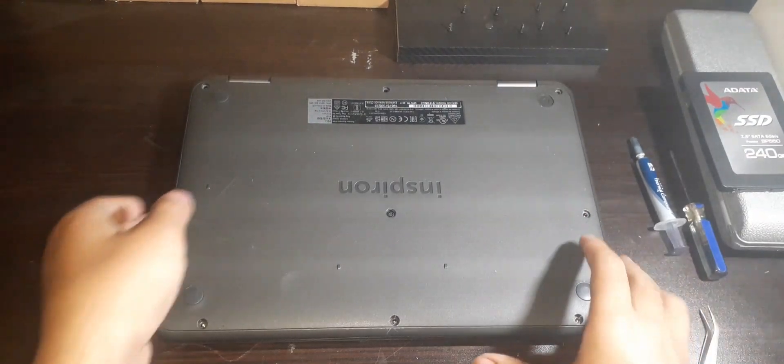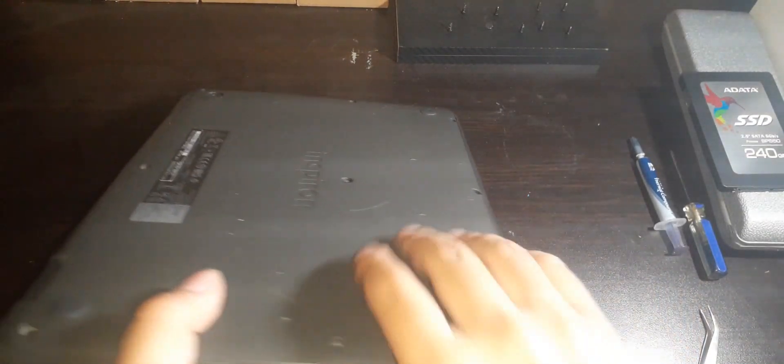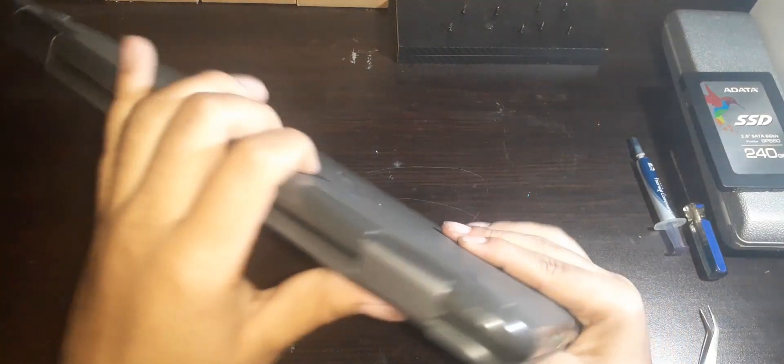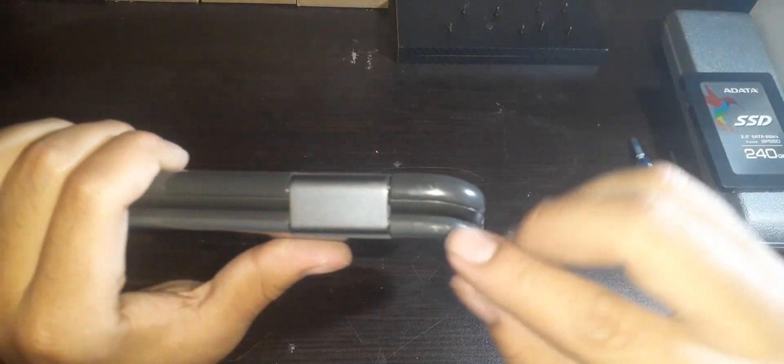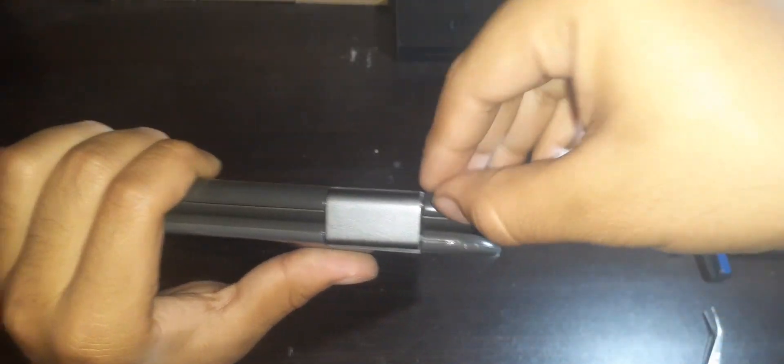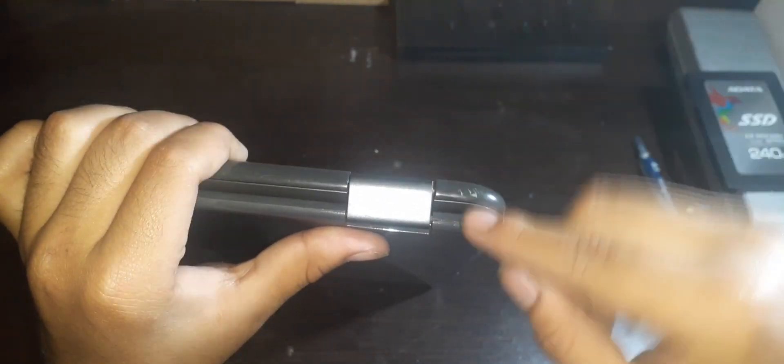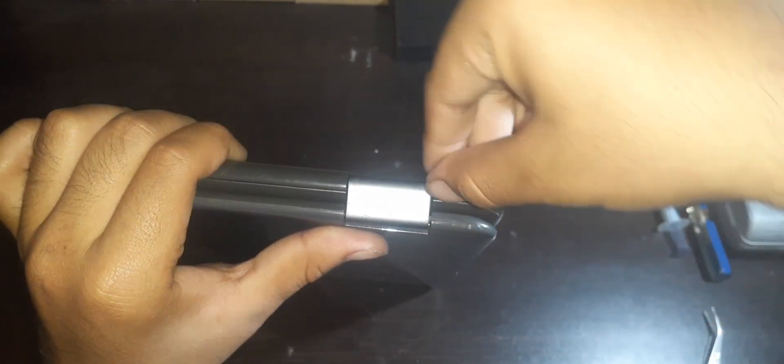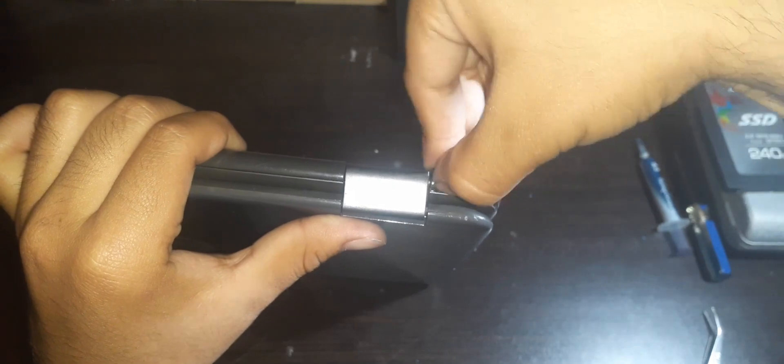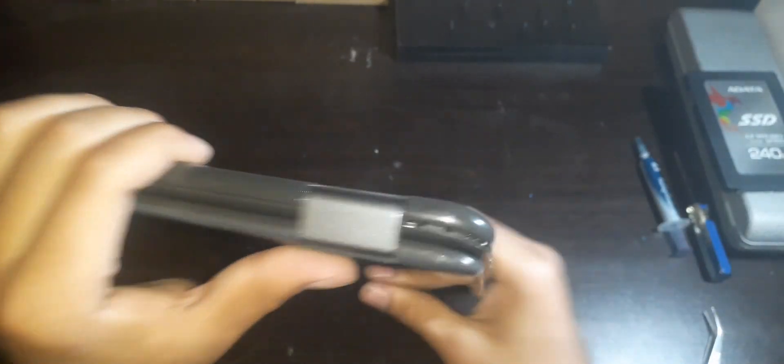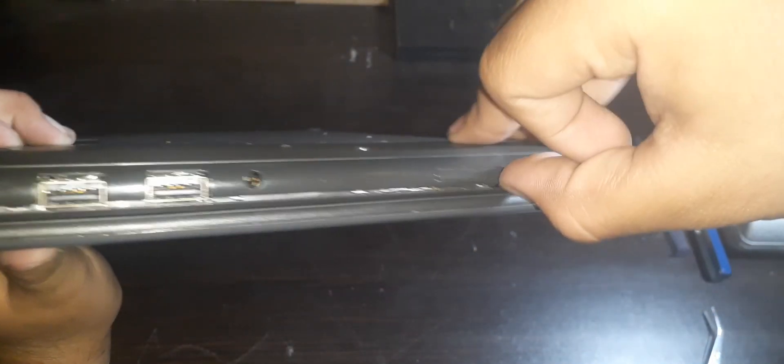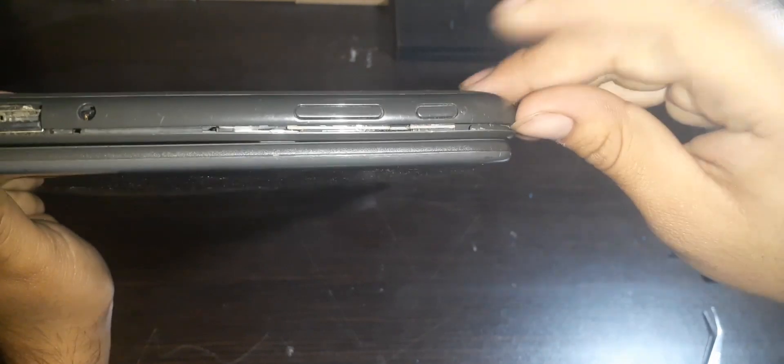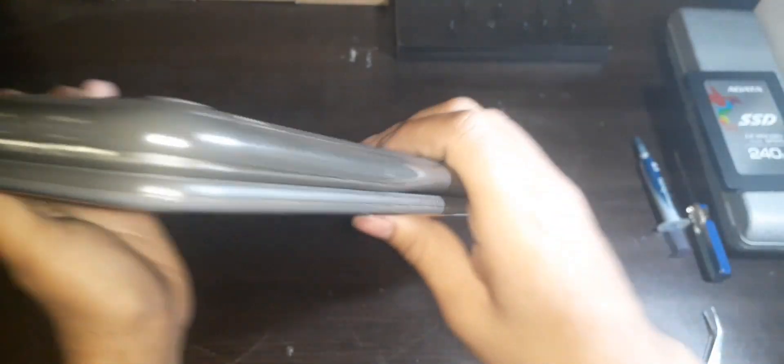Once all 9 screws are removed, what we want to do is remove the bottom cover of the laptop. In order to do that, we must pry the bottom cover. I know that this might be hard for some people, as we do not want to break any clips of the base cover, but trust me, this one is not too hard at all. For my recommendation, I suggest you start at the corner of the hinge and then make it all the way to the bottom.